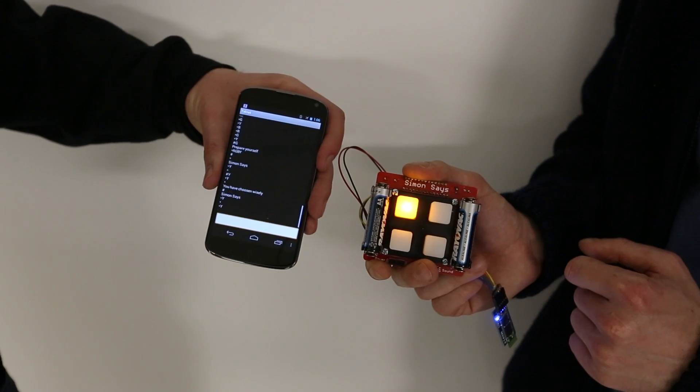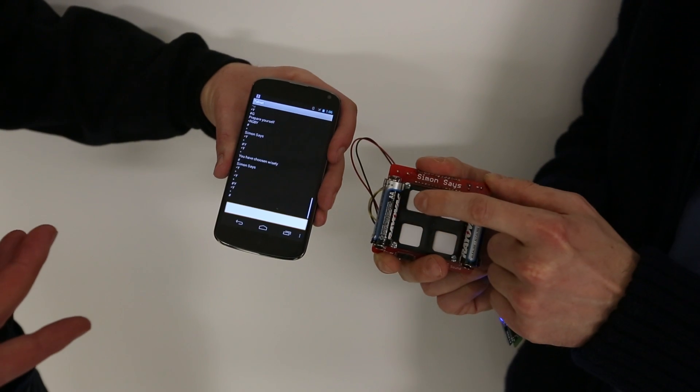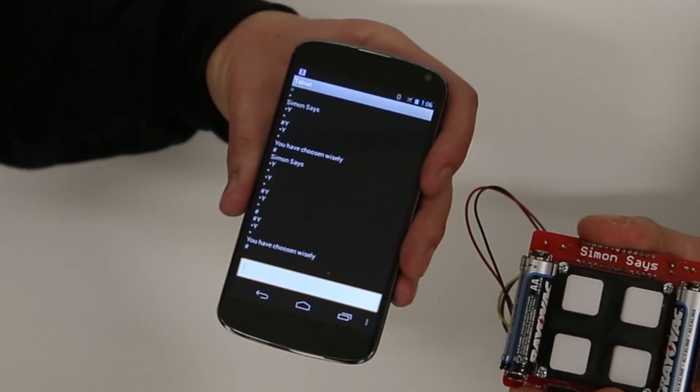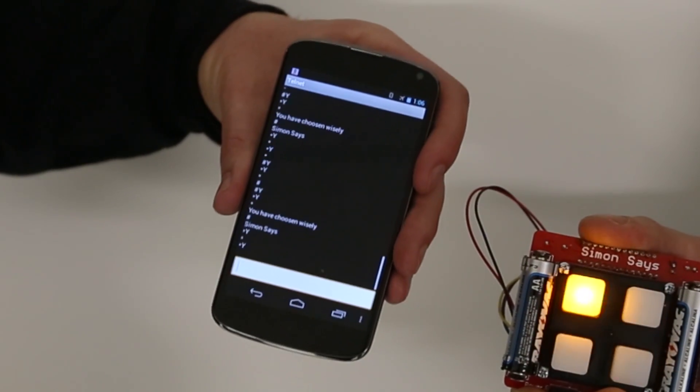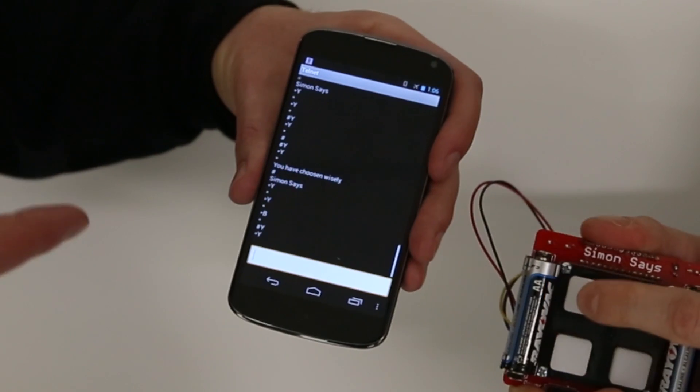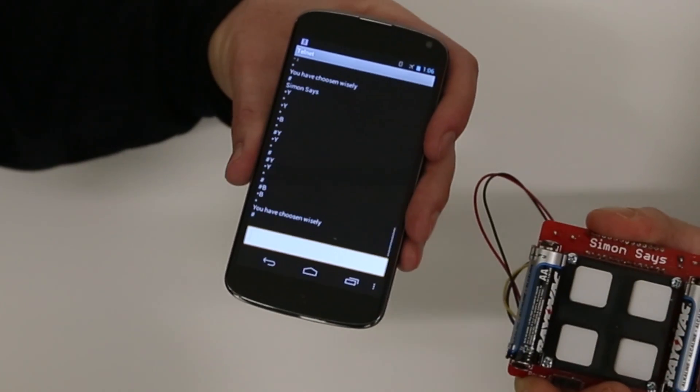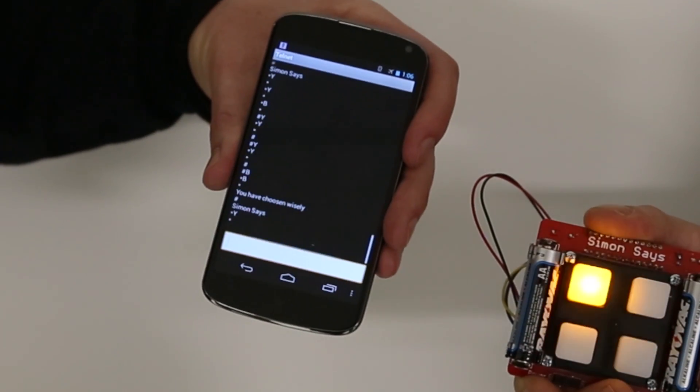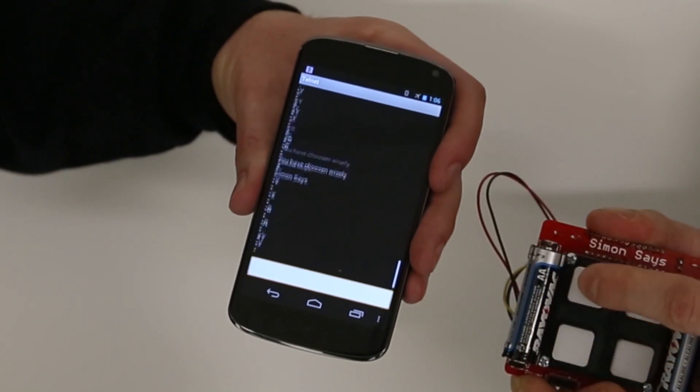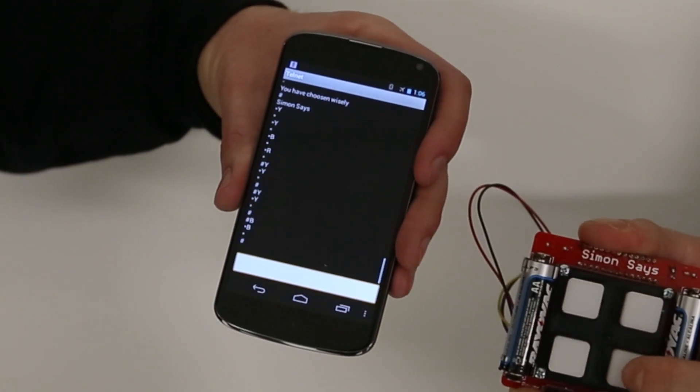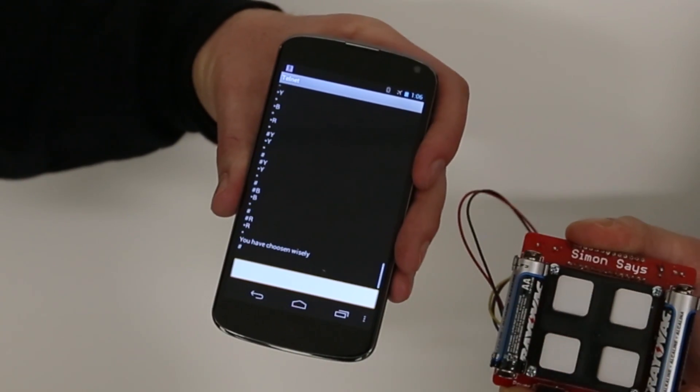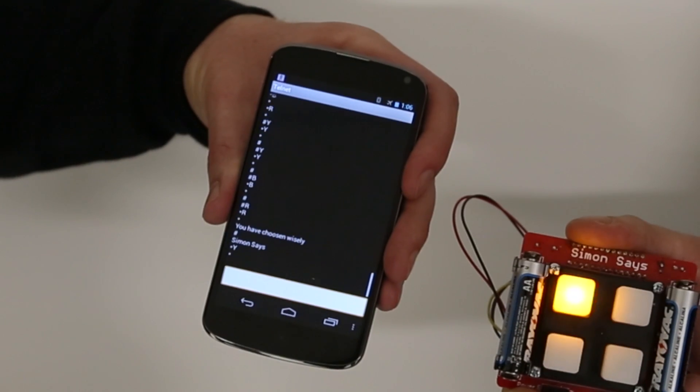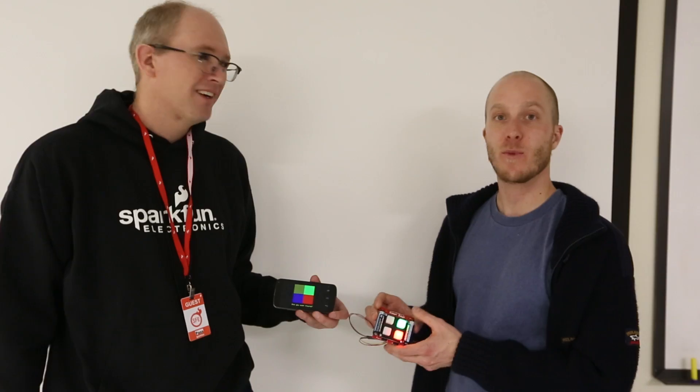What this is doing is we're now playing the game on the Simon device, but instead of connecting to an Android app, we're connecting to a telnet device which is listening to the serial port. And so what you're seeing output here on the screen is the state changes that are coming from the Simon device that are interpreted by the Android app to display the colors and the status messages.